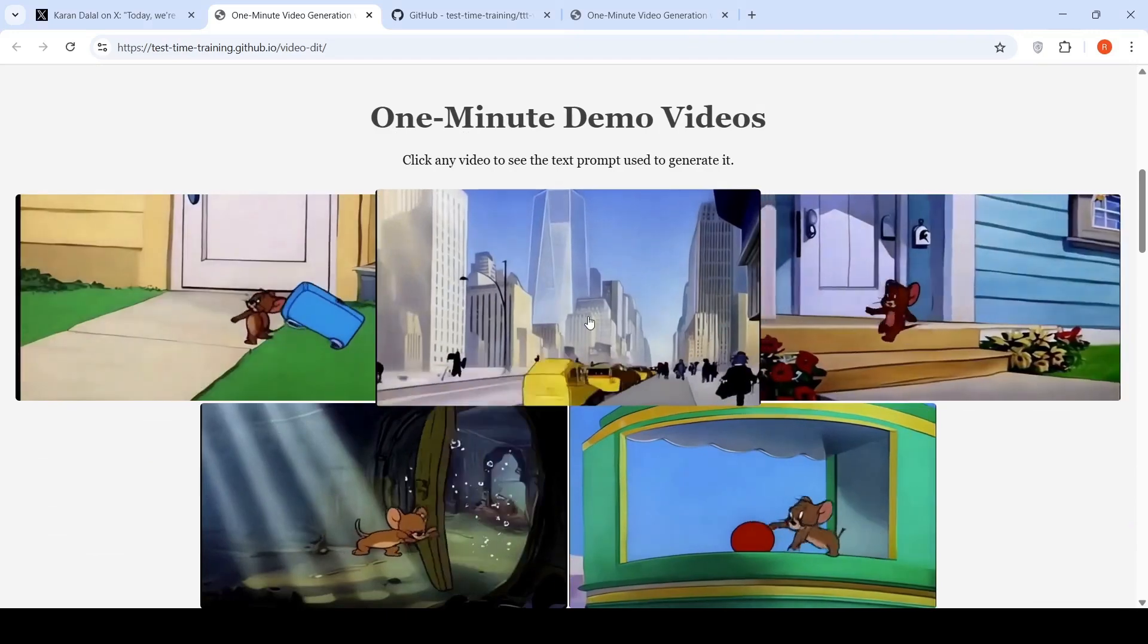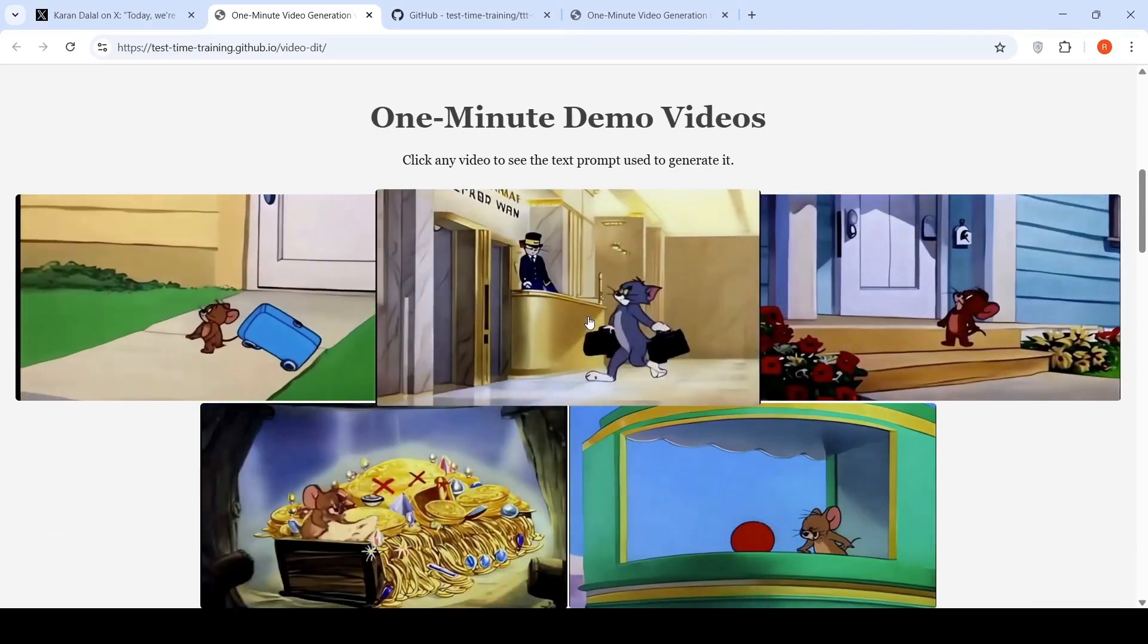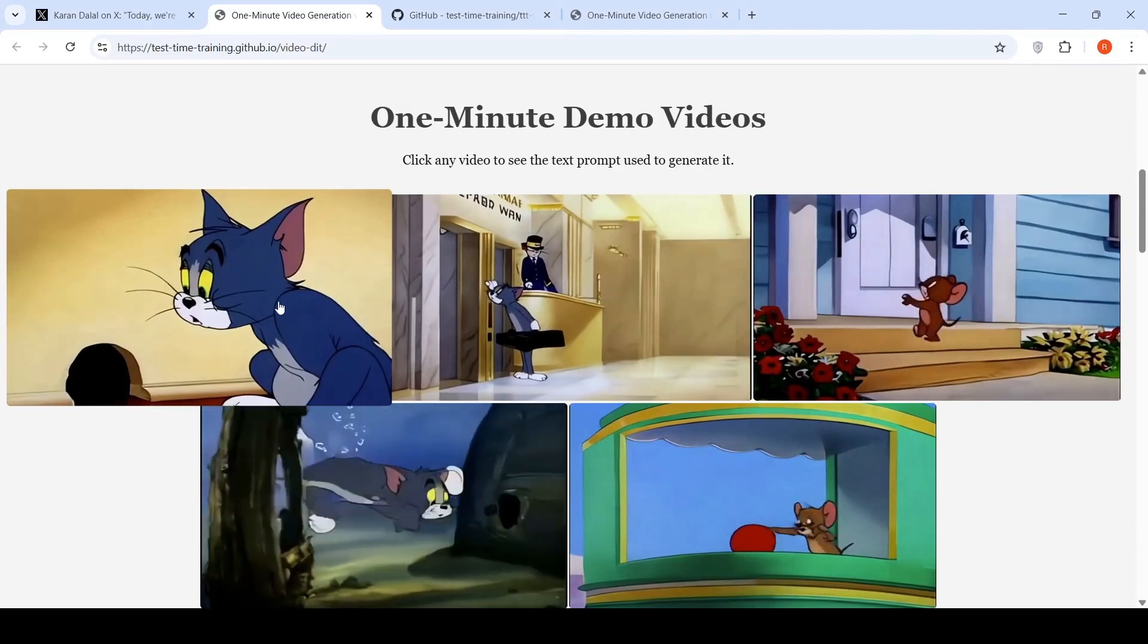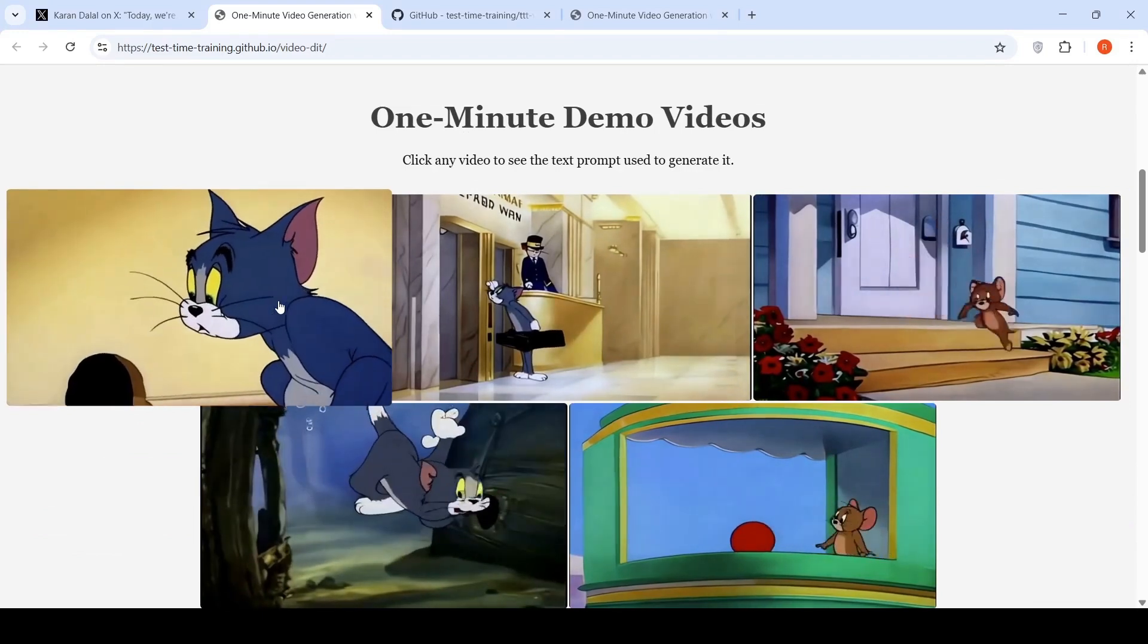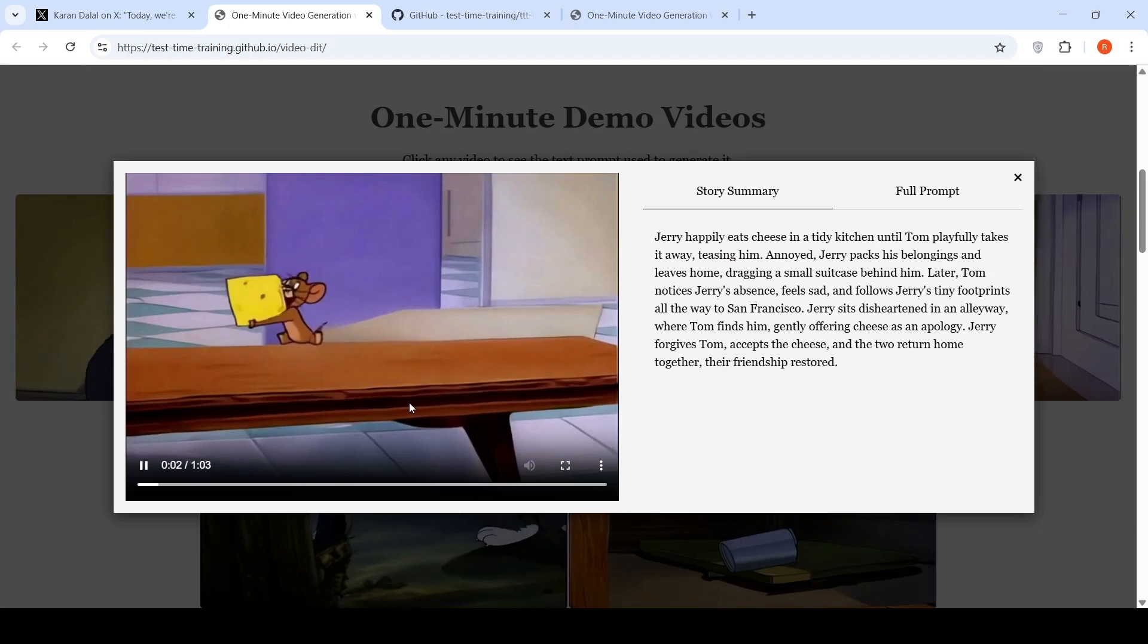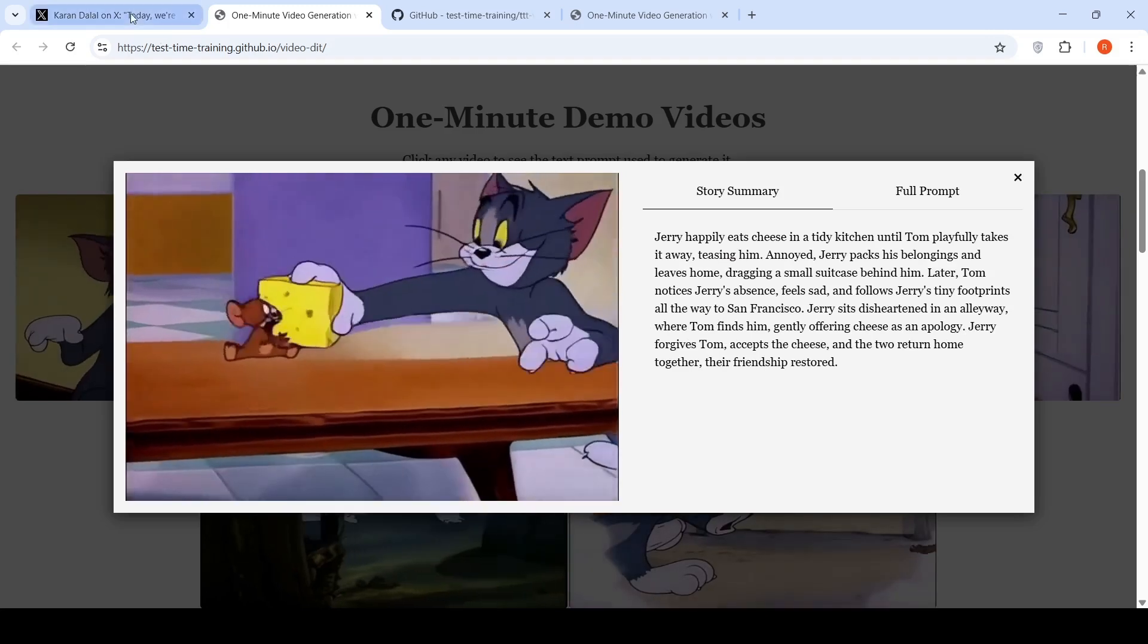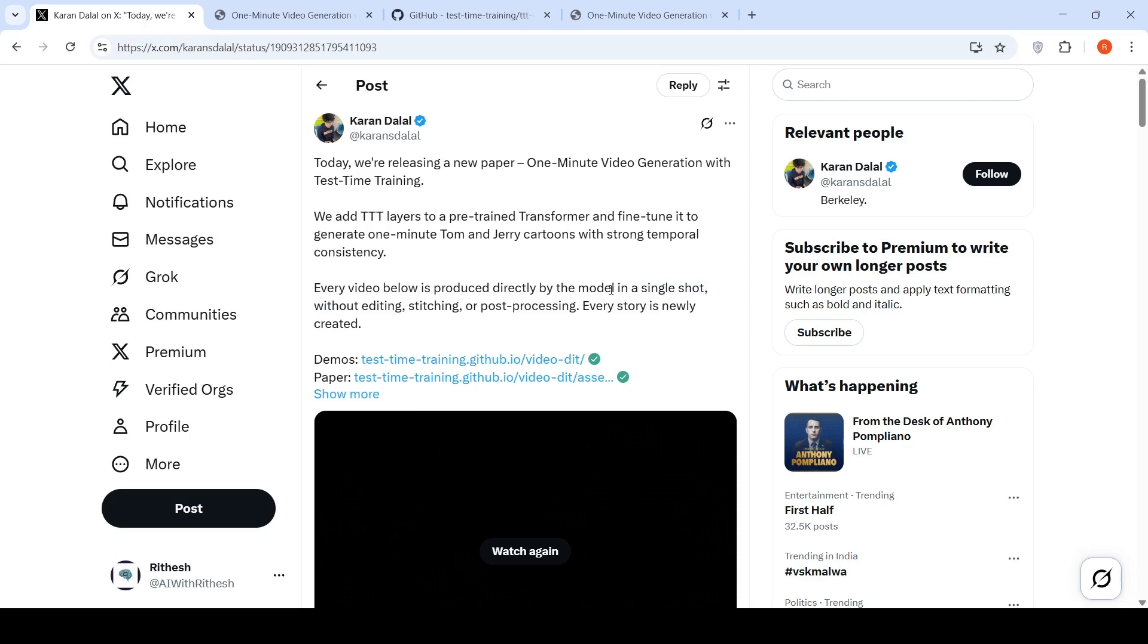All the Tom and Jerry videos you see in this page are AI generated and they are one minute long. The length of the video is one minute long and all these videos are produced directly by a video generation model in a single shot without editing, stitching or post-processing.